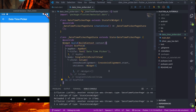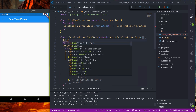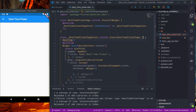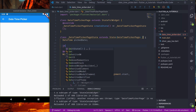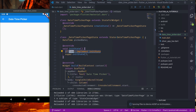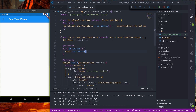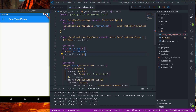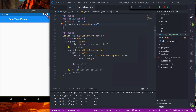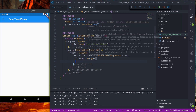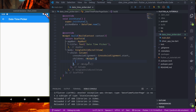So let us get started. First, let me initialize a datetime variable. Let's make it pickDate, and in initState let me just make the pickDate as DateTime.now.